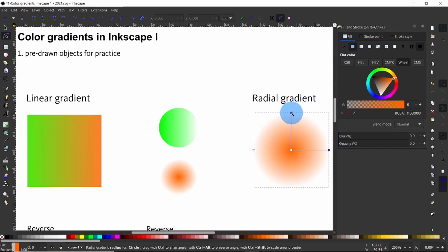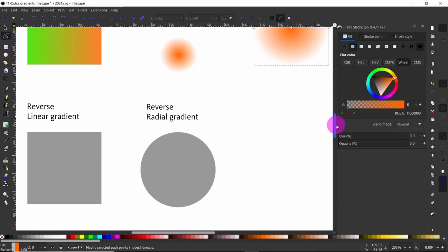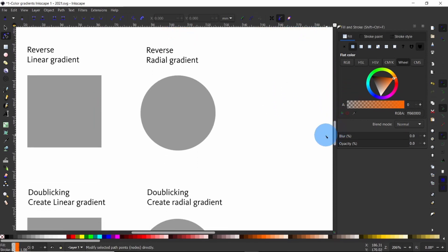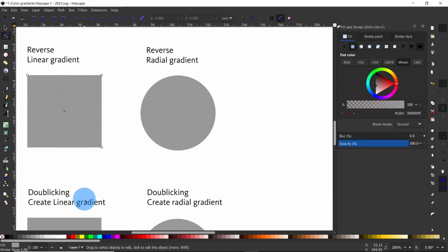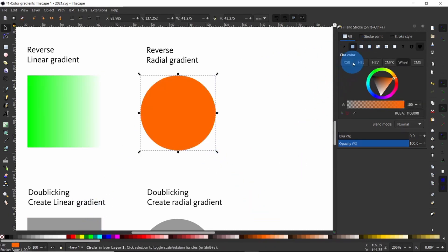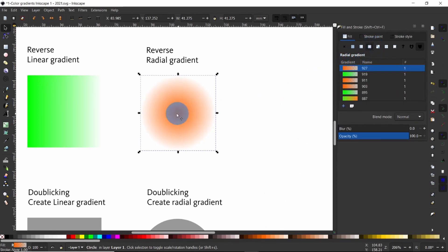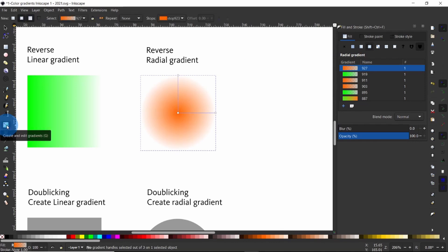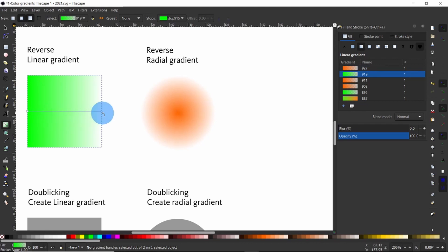Now you may wish to reverse the direction of a simple gradient, and this is where we begin moving into the Create and Edit Gradients tool. First I am going to give this square a color and a simple linear gradient, then give the circle a color and a simple linear gradient. The gradient tool is this icon down here — press on it or use the keyboard shortcut G. Once it is activated, click on the object and the handles appear similar to those from the node tool.